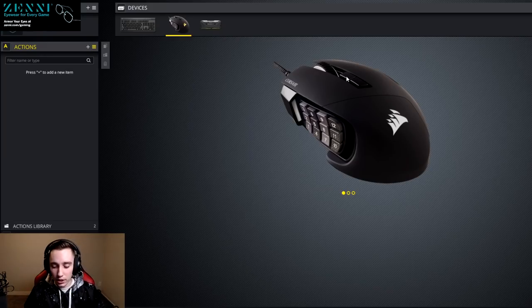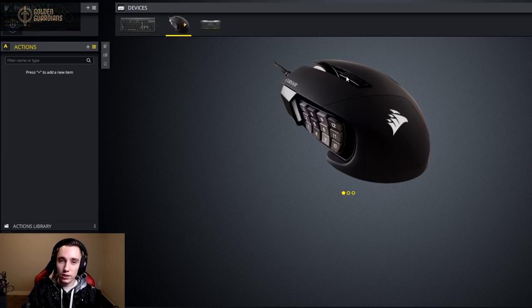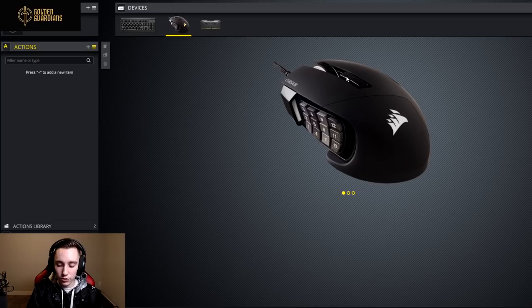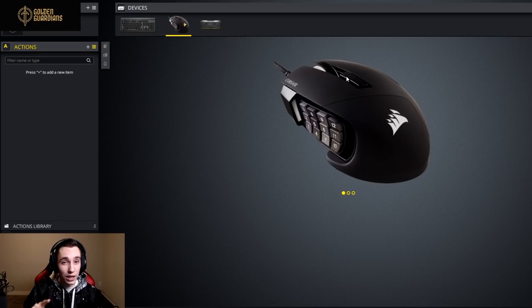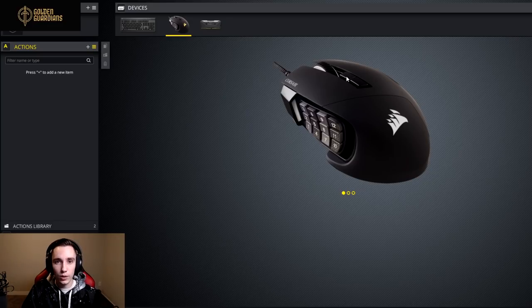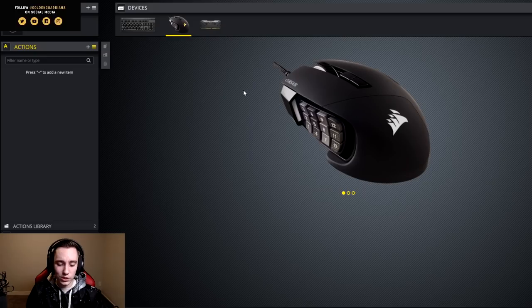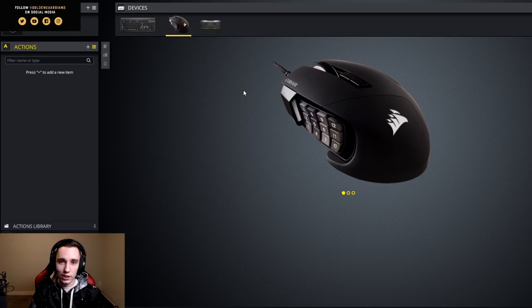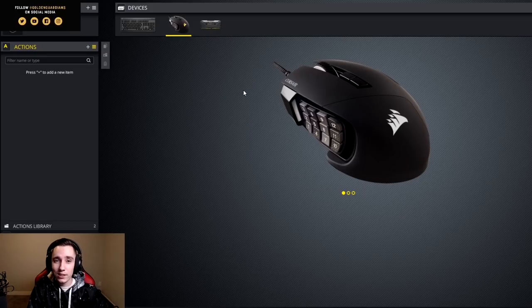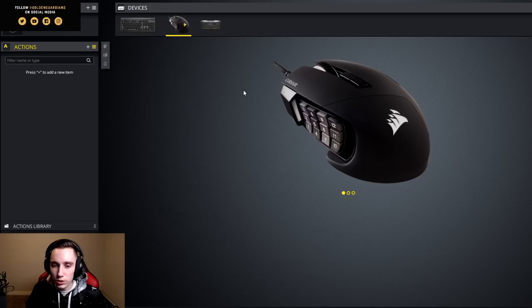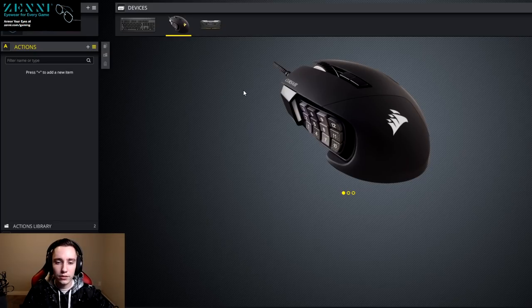You can use either the numpad keys on the right side of your keyboard to just make sure that numlock is on otherwise they won't work. Or you can pretty much use any other button that's on the right half of your keyboard, since you typically won't be reaching those with your left hand.